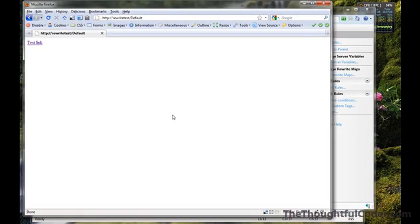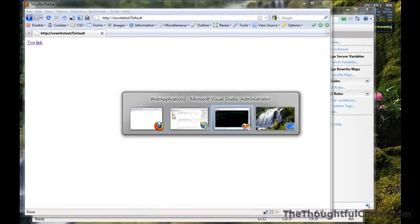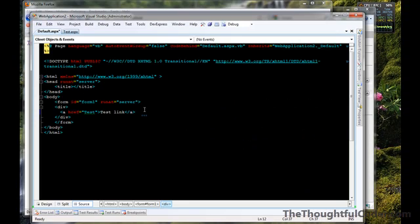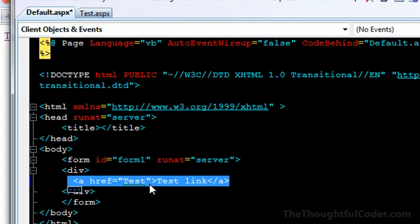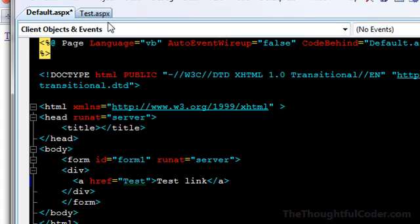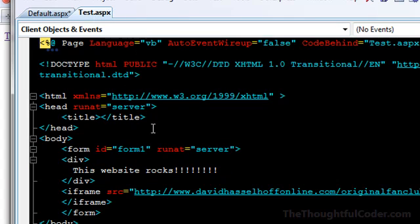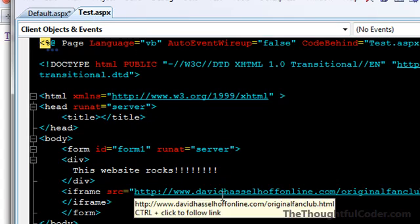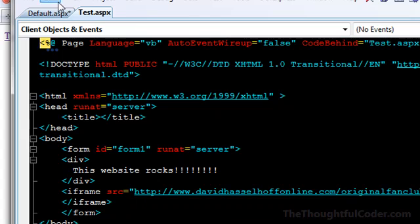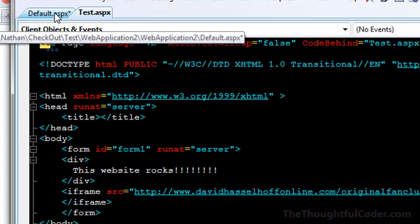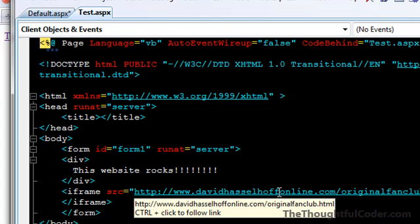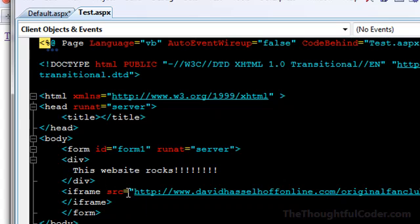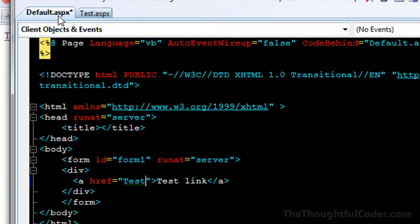The other thing you'll notice is from an implementation perspective, all of your hyperlinks, you're not going to put an ASPX extension on your pages. In this case, I have a test.aspx page. You'll notice I'm linking to the David Hasselhoff fan club in here in an iframe. I don't know, I just had to do that.